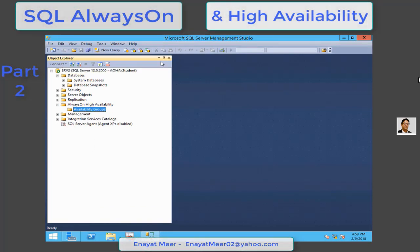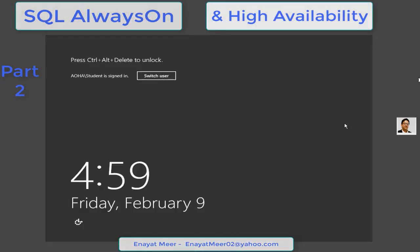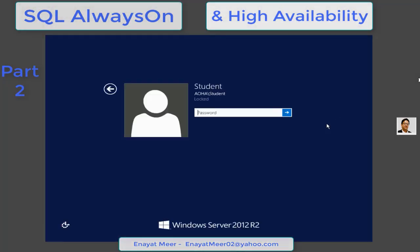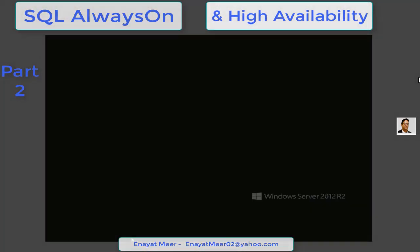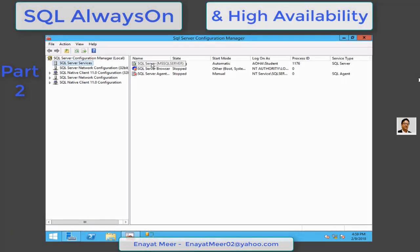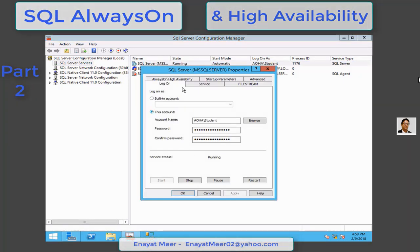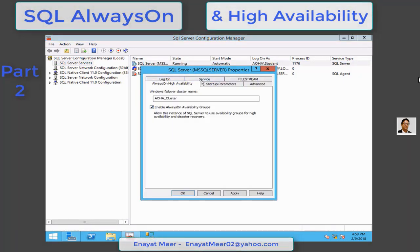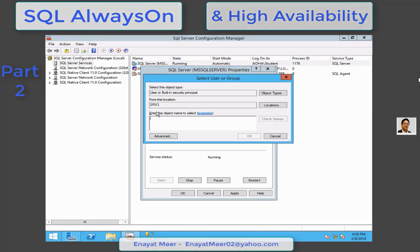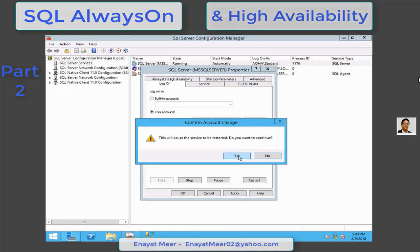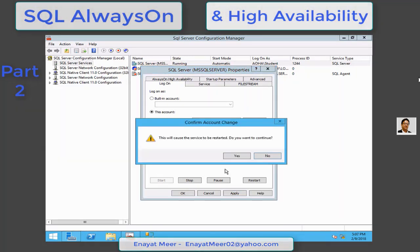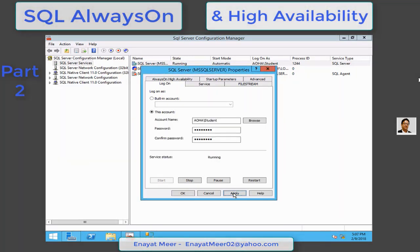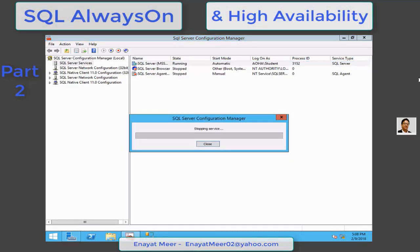We are done in SRV2. Let's move into SRV3. I am logged in as student. Same procedure: properties of the instance, AlwaysOn High Availability tab. Same procedure: set up a service account or the account which will run this instance, right from here. Apply and click on okay, and you do the same procedure.